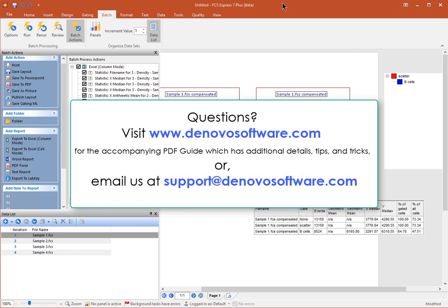For questions, please visit our website or email us at support at denovosoftware.com.